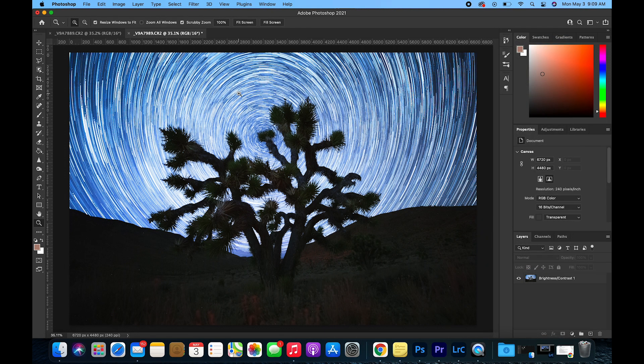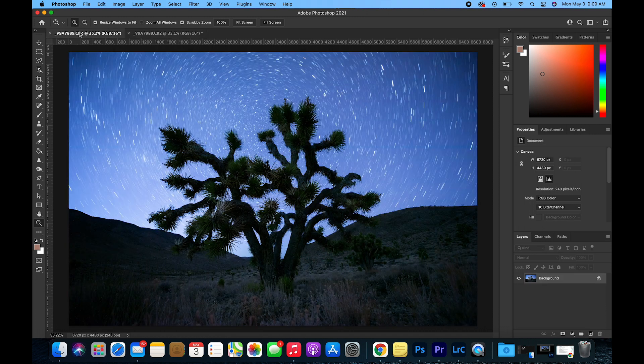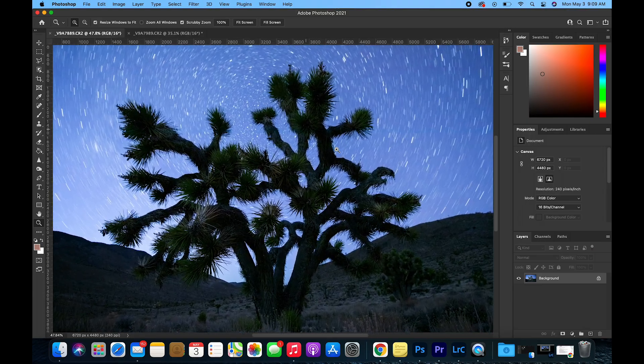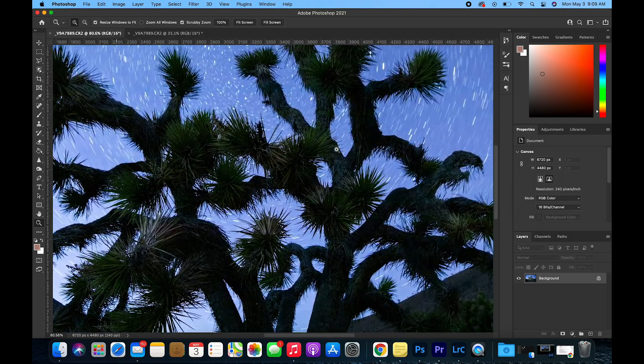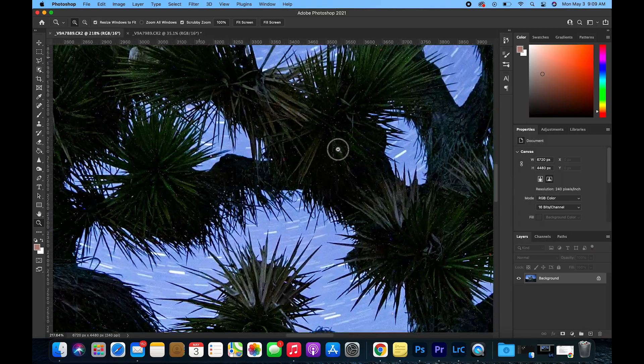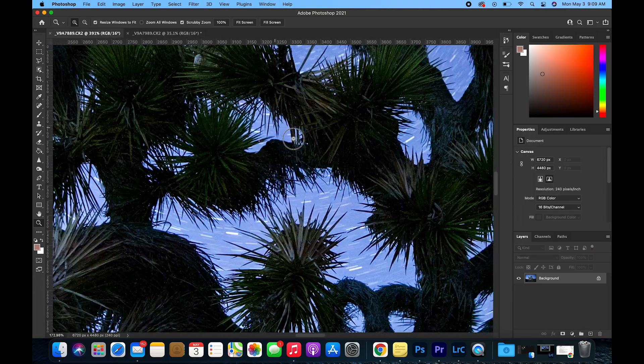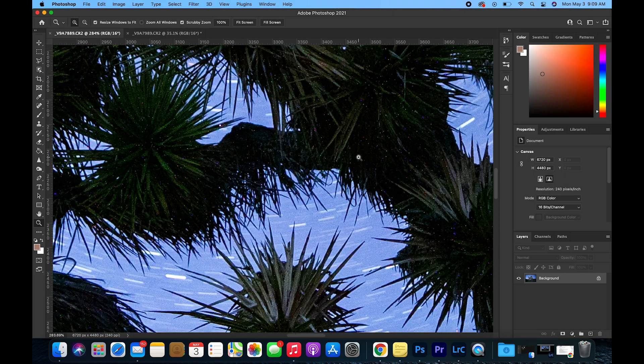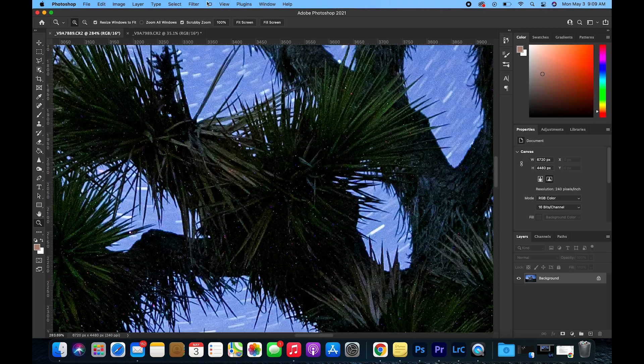Now that there's a clean star trail image, go over to the foreground and we are going to remove any hot pixels or noise that was created from doing a long exposure. I like to zoom in so you can really notice where the noise is.